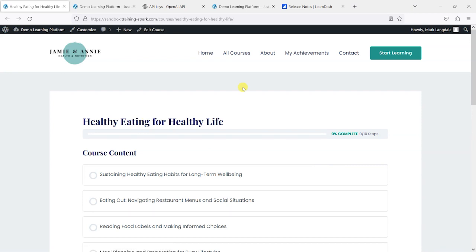If you'd like to see some more videos on using OpenAI and ChatGPT for course content and interactive activities, check out some of the other videos we've got on our YouTube channel — I'll put a card linking to these here — and you can take a look at other ways you can use ChatGPT in your LearnDash courses. We hope you liked this video; if you did please give it a like, and if you'd like to see more like this please subscribe to the TrainingSpark YouTube channel.